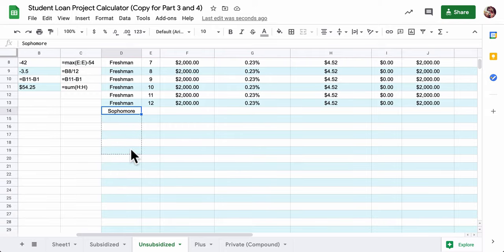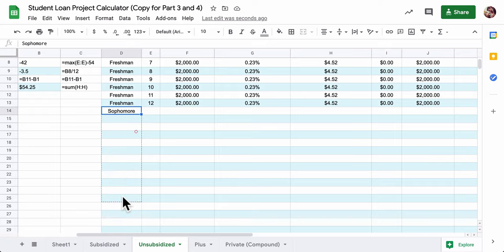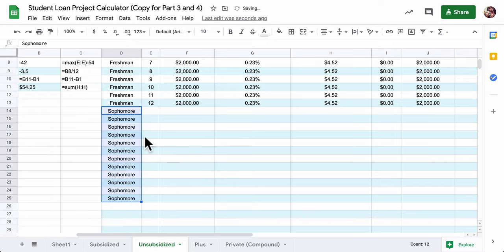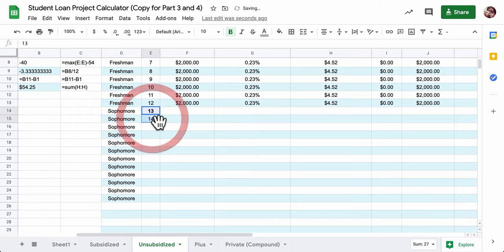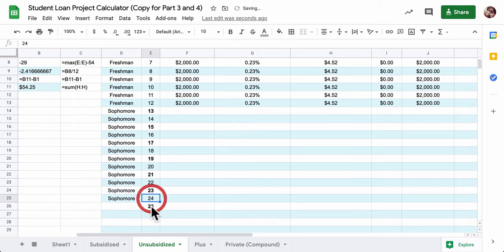In other words, this interest is not going to be added onto your loan until after the grace period. So technically, your principal balance is still $2,000. The interest does have to be paid off. So you could add that in, but I'm not going to do that just yet. Now, sophomore year, you take out another loan.